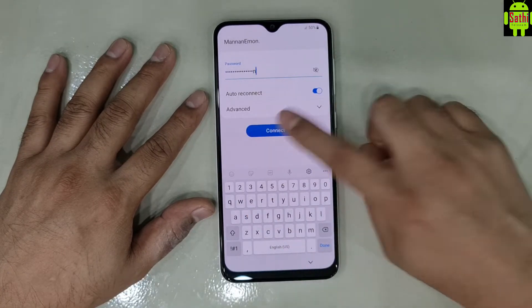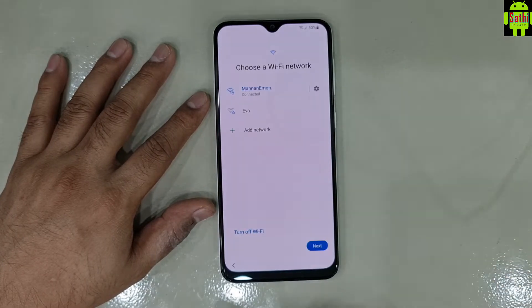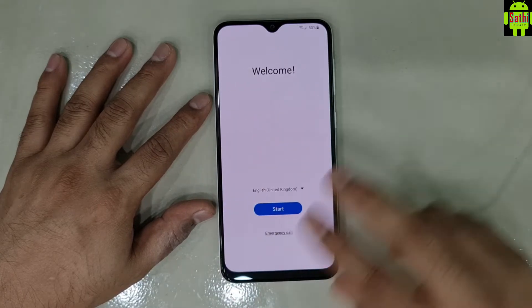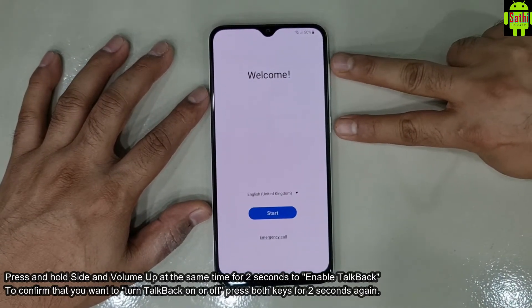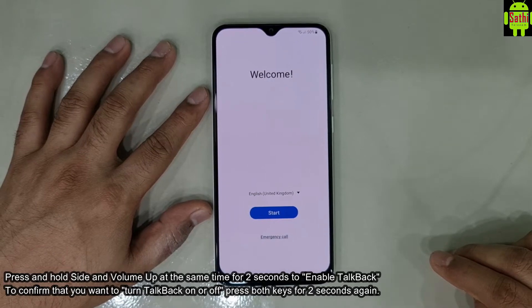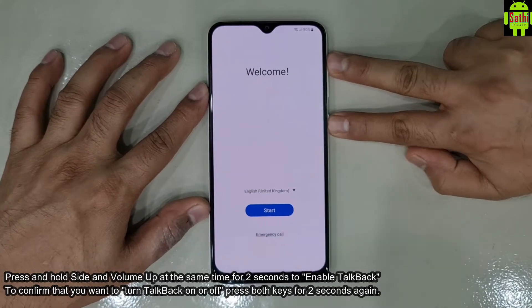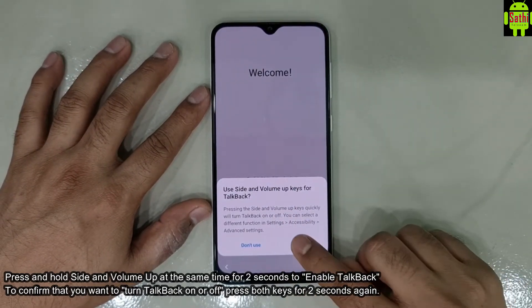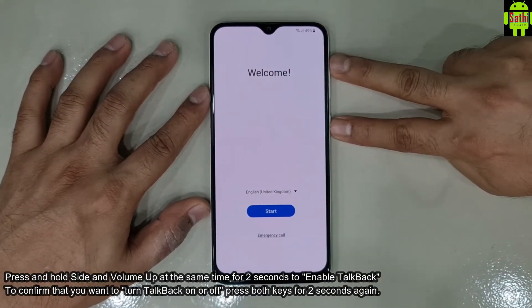To connect the camera, press volume plus and power together. For assembly, use volume plus and power.